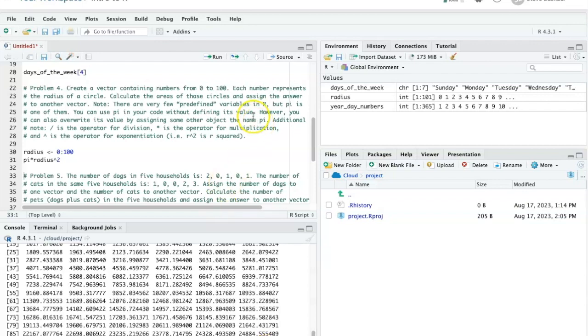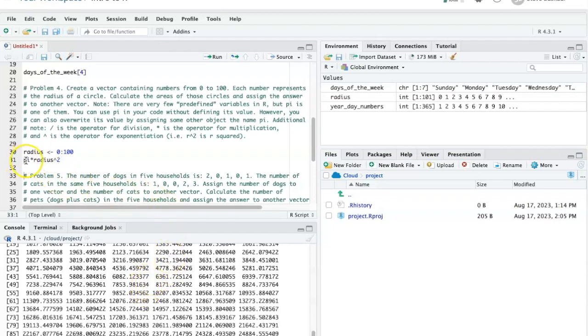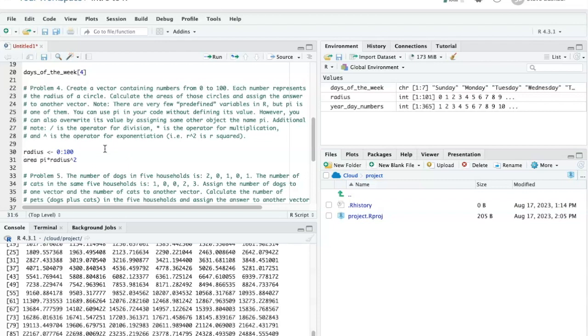I have not actually done anything with this, so I've created a vector that is the result of this operation. I've shown it in the console, but I haven't actually done anything. It's just been displayed and then disappeared. So if I want to keep this for further use, I need to say area and then the assignment operator.